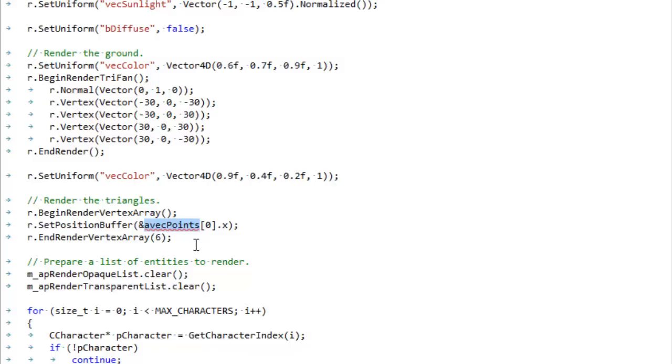So instead of passing it that same array of points, we're now going to pass it the billboard vertex buffer that we set up. We still have that handle around, and we're just going to pass that in instead.